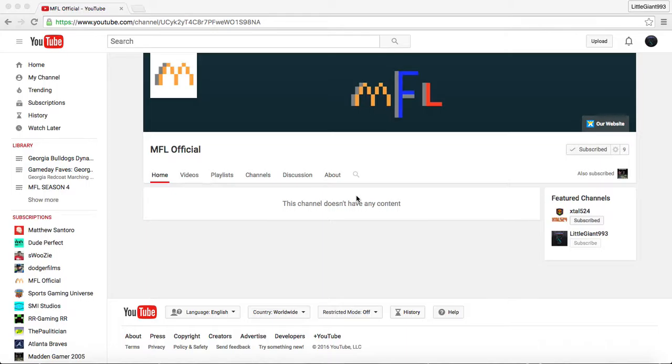Hey guys, are you ready for some big MFL news? Well, if you come to the MFL official YouTube channel, you can see that we have created our own MFL official website.